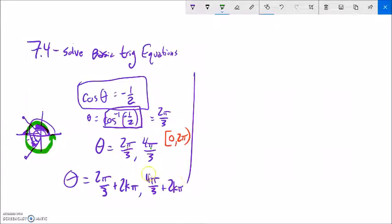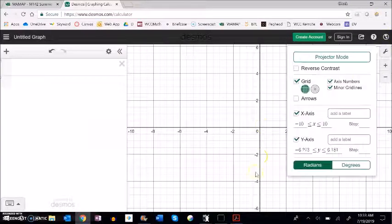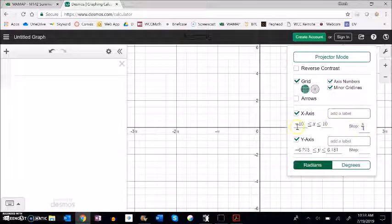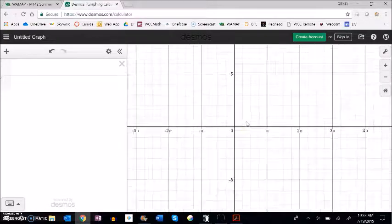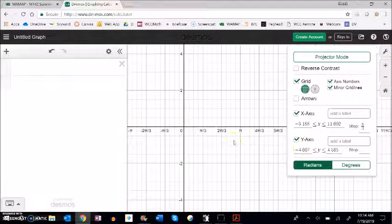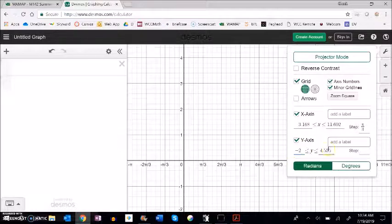Let's connect this to a graph. All these answers — like 2π/3 and 4π/3 — can be visualized using Desmos. I'm already in radians, and I'm going to change the step to π/3 along the x-axis and zoom in a bit so we can see the steps clearly. I'll make the y-range from negative 2 to 2.